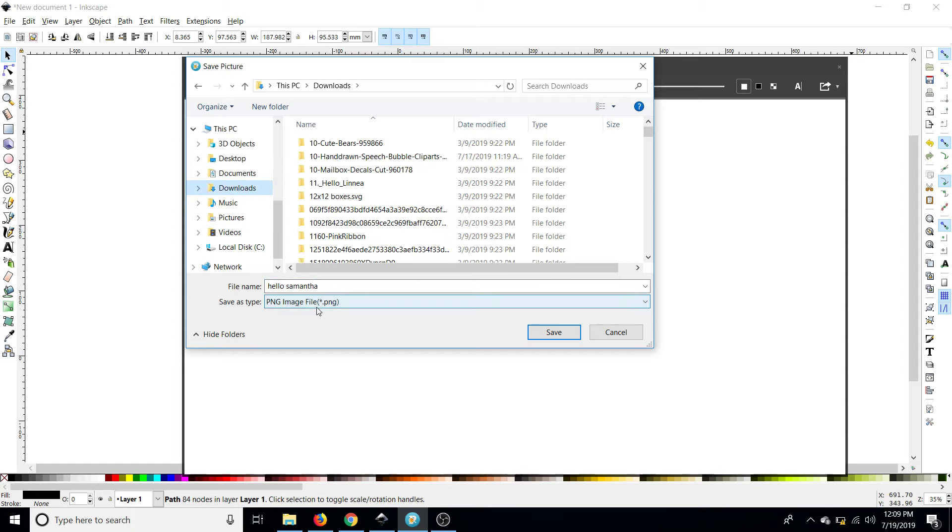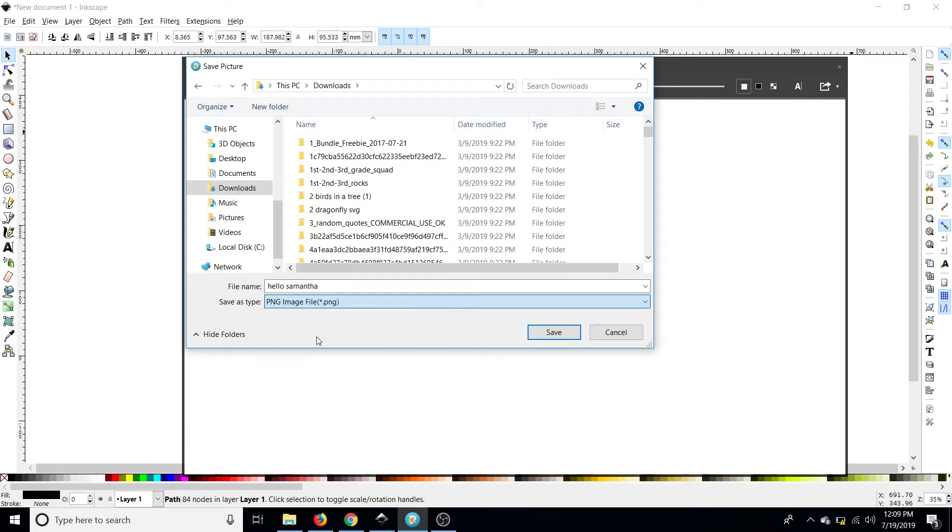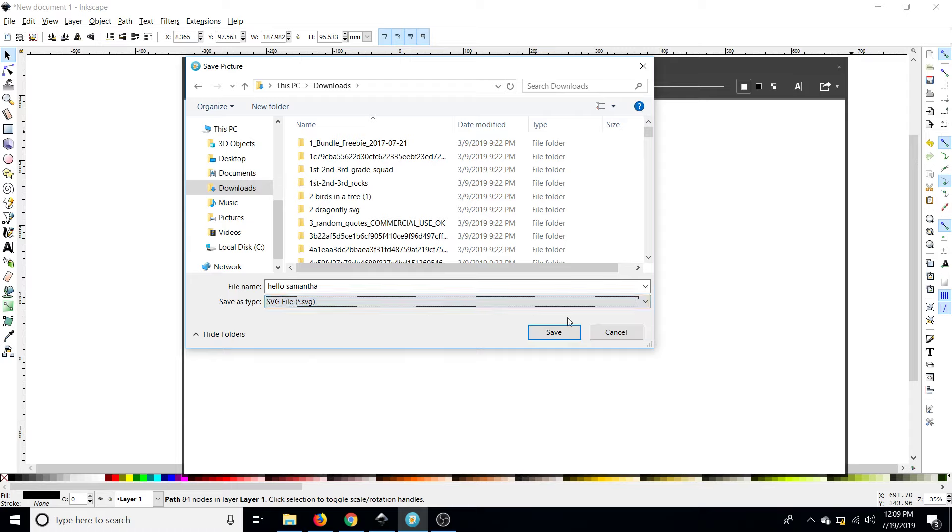And then you can go down to save as type. Now PNG has a transparent background so you'll still have to go through some cleaning up when you upload it but if you save it as an SVG and save as you can upload it like you do any other SVG to design space.